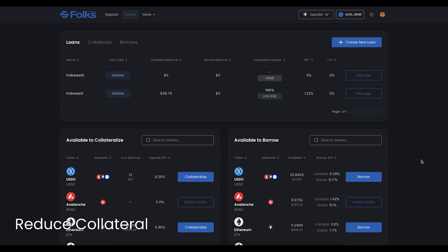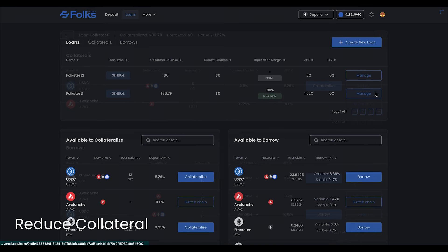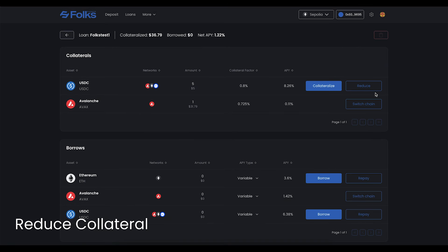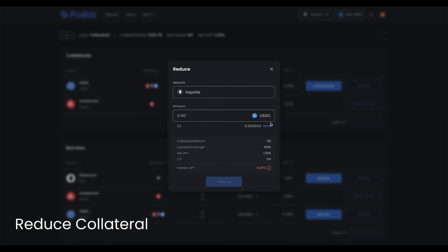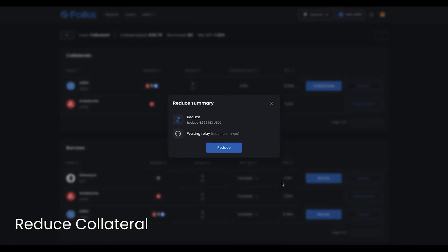To reduce your collateral, click Manage on the loan of your choice. Reducing will return your collateral back to your custody. Click Reduce on the selected asset, then input the amount to reduce. Click Reduce, then sign with your wallet.